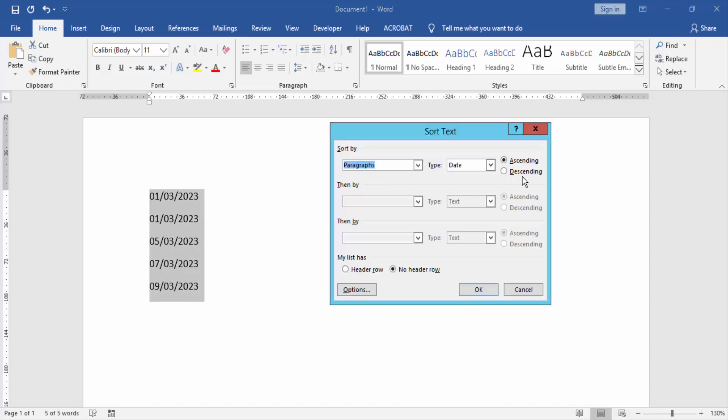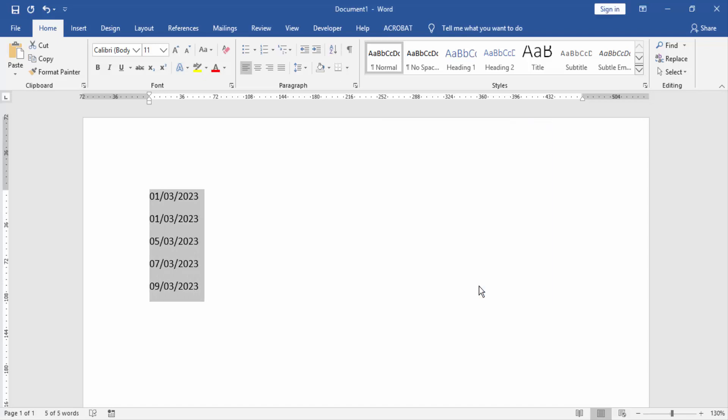Then we want to change descending. Click sort and click descending, then click OK.